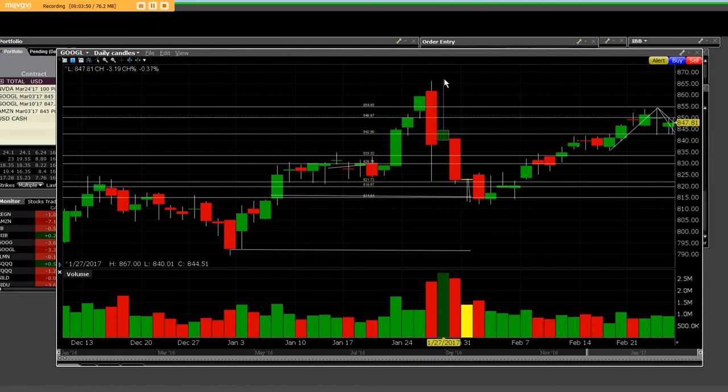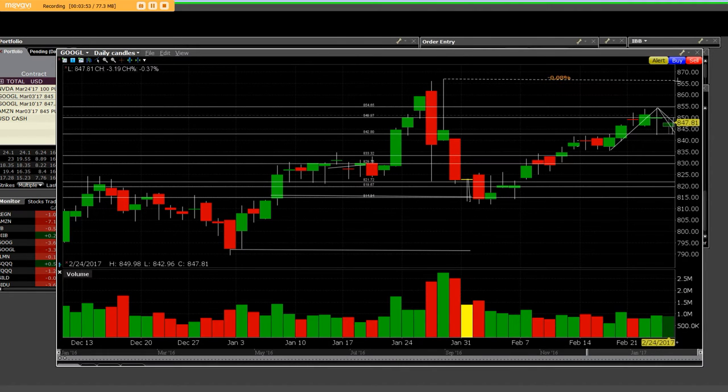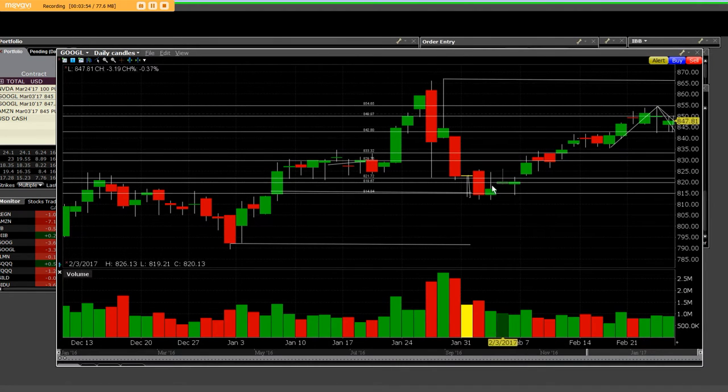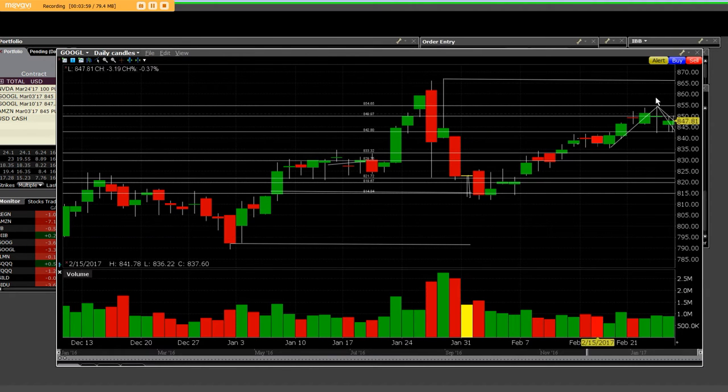When we go back and we take a look at a daily, this was a 52-week high up here. That has not been taken out. I can tell you when Google reported earnings, they dropped down here, and we've gone straight right up here to the peak.